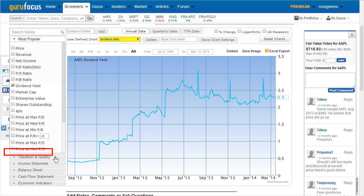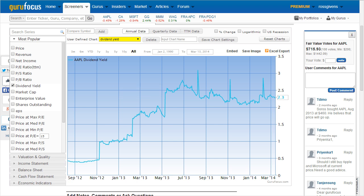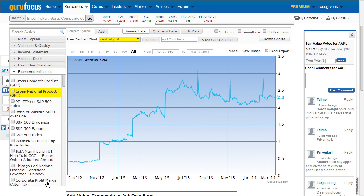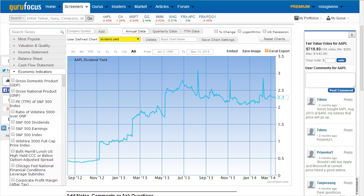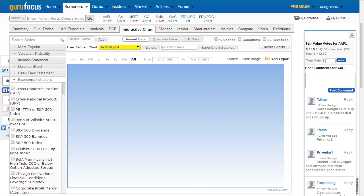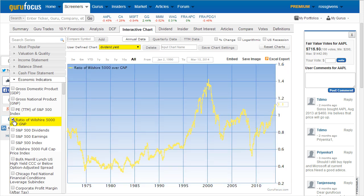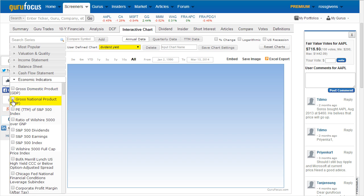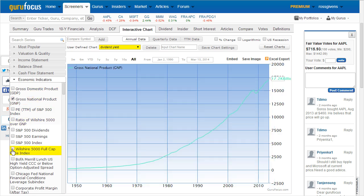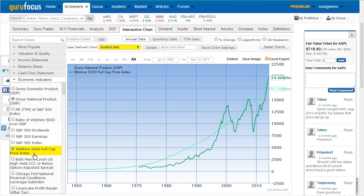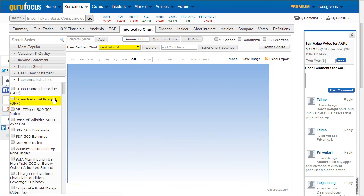In addition to the endless list of available series, there are also economic indicators, which can be found at the bottom of the list. These economic indicators, irrelevant to the stock currently being plotted, can display macroeconomic conditions. Some of the most popular include the ratio of the Wilshire 5000 over the gross national product, the gross national product as compared to the Wilshire 5000 full market cap, and the Shiller PE ratio.